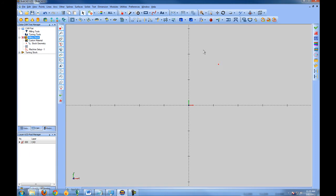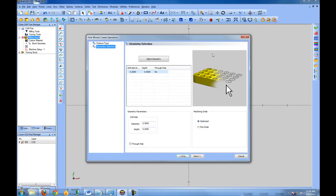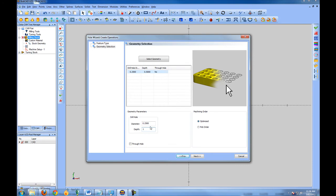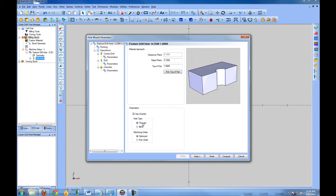Choose the point we had drawn, then right-click and left-click OK to confirm the selection. This picks up our drill hole diameter based on if we had a circle drawn and gives us a depth. Let's say our diameter is a quarter of an inch and our depth is one inch. We'll choose Next, leave our rapid plane on Top Apart, and set this as a through hole.